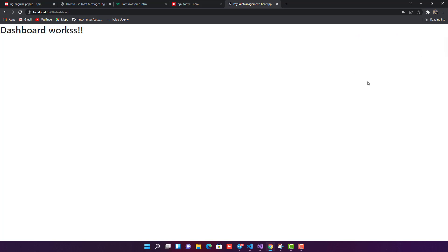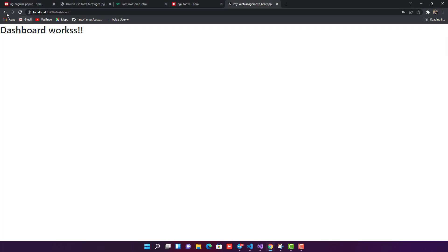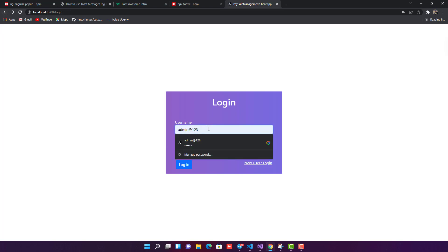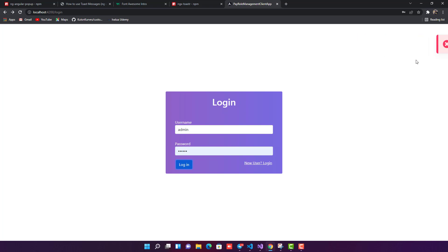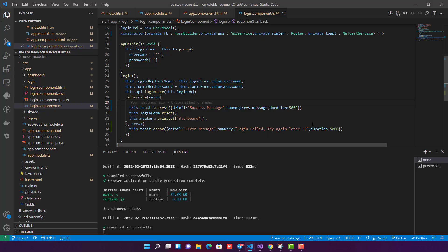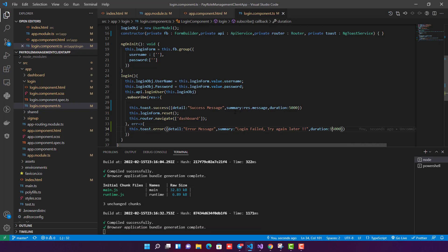Now let's test the error case. I enter the wrong username and password and click login. I can see the error toast: 'Login failed, try again later'. It waits for five seconds. If I want to increase the duration, I can set it to 15000 milliseconds — 15 seconds — for the error toast.